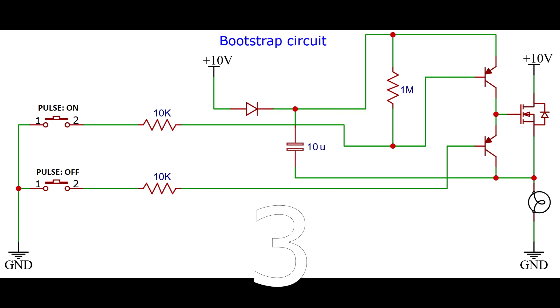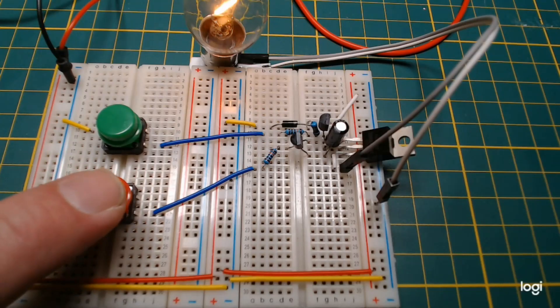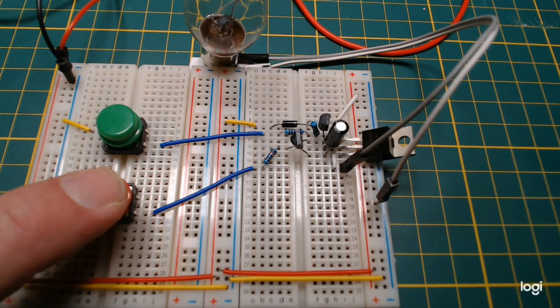This is a bootstrap circuit for driving a high-side MOSFET. How to use this?